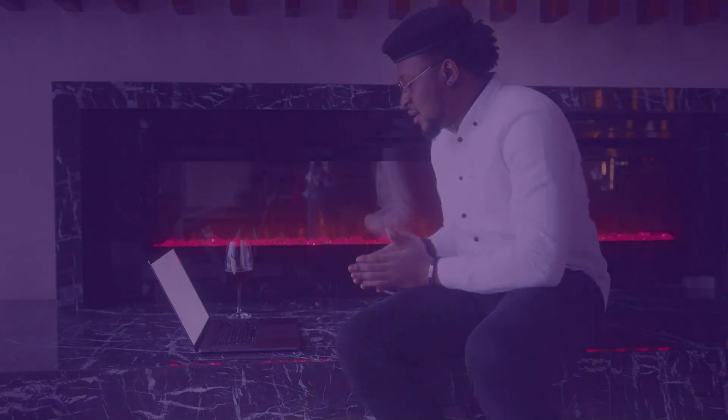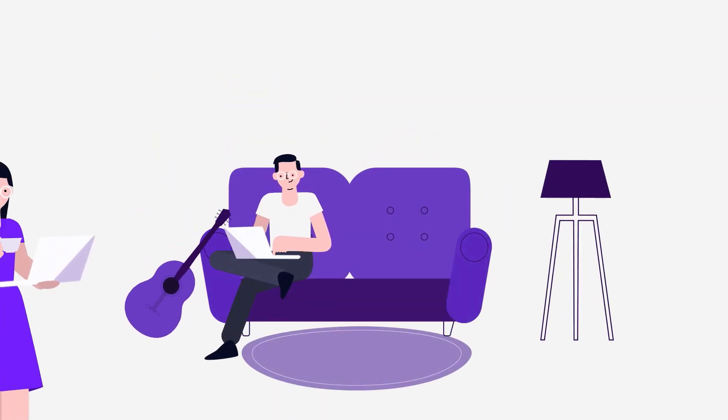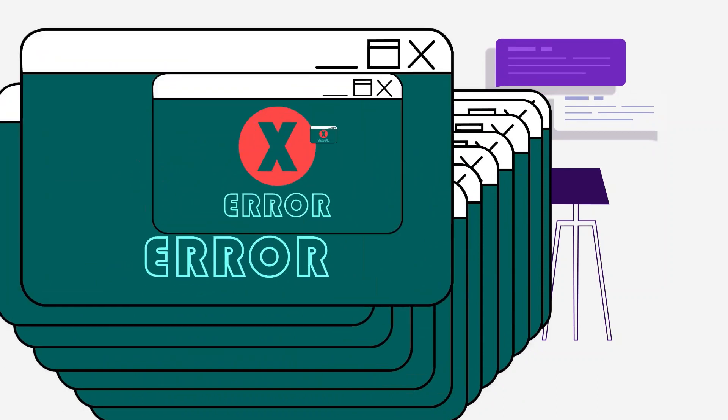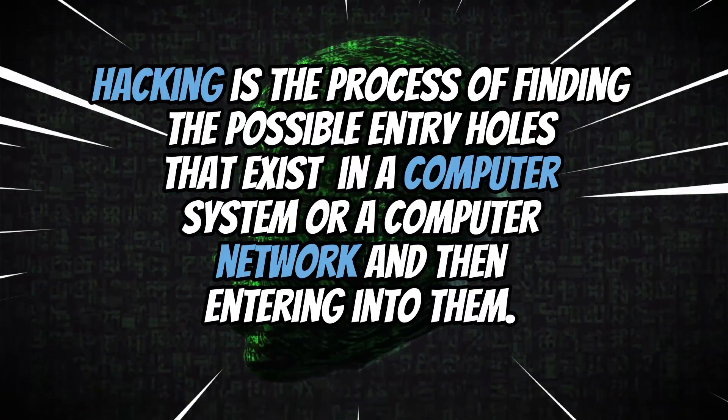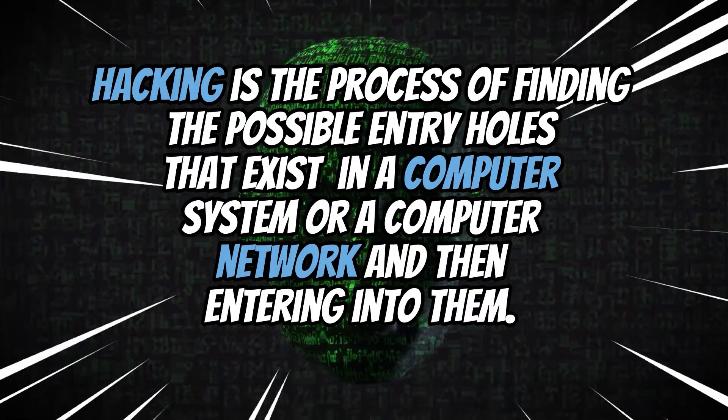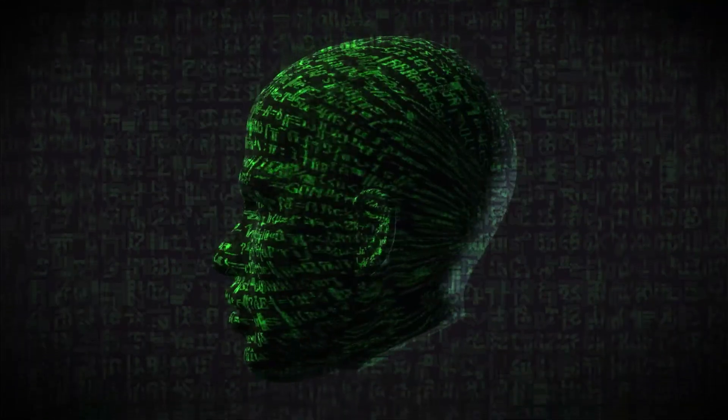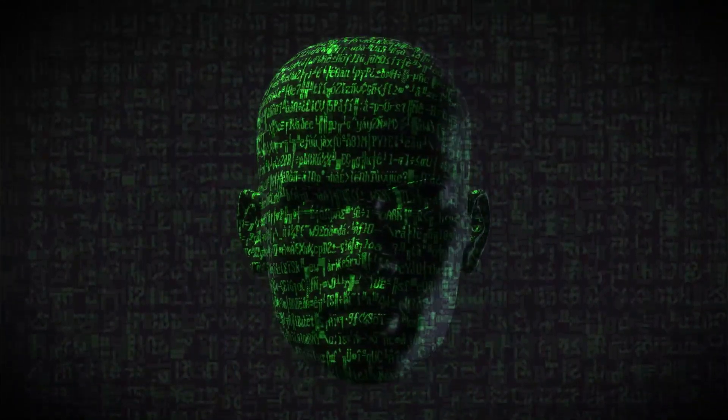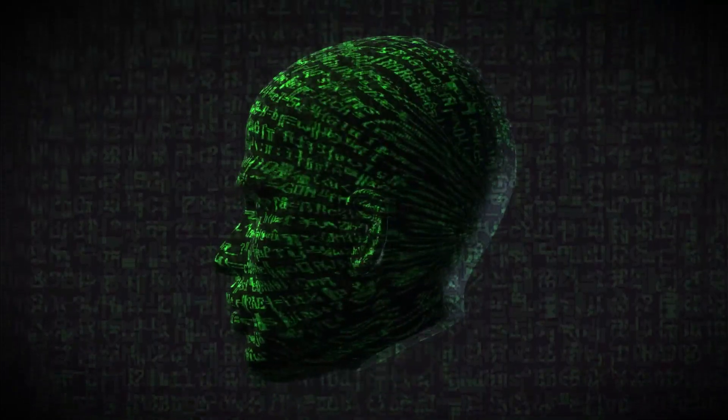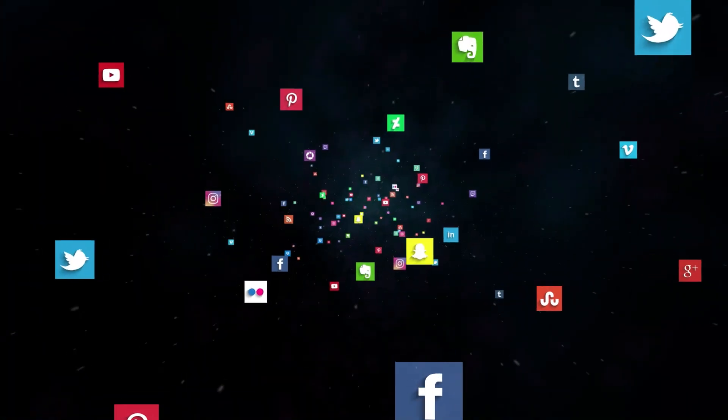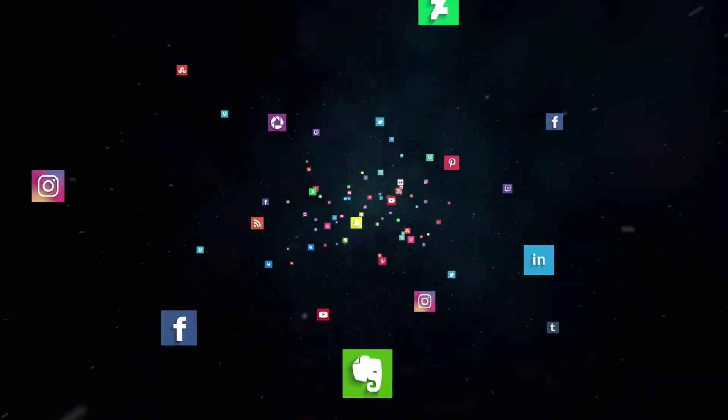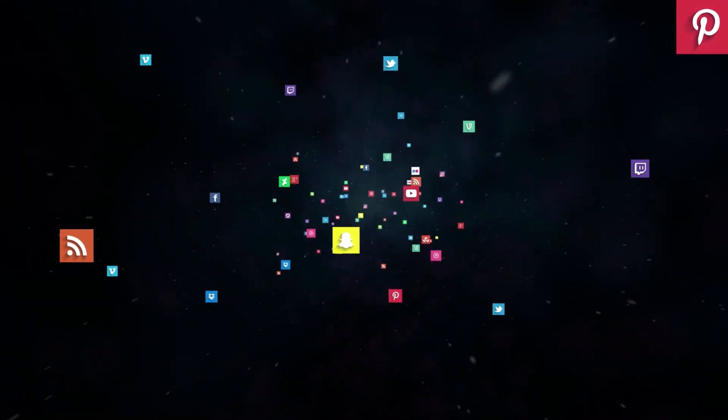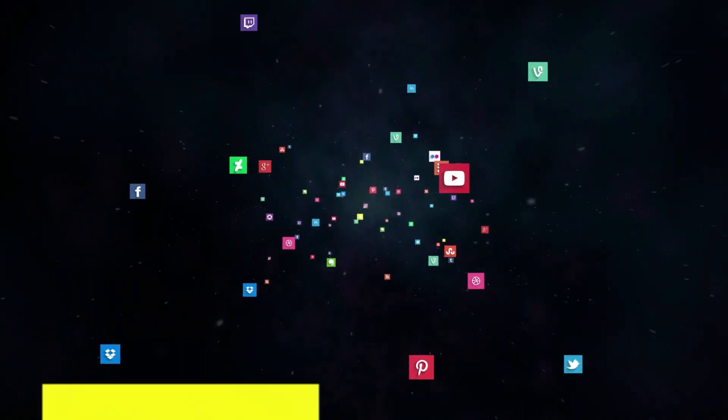Now let's start my first section. People always ask what is hacking. Hacking is the process of finding the possible entry holes that exist in a computer system or a computer network, and then entering into them. Hacking is usually done to gain unauthorized access to a computer system or a computer network, either to harm the systems or to steal sensitive information from the computer. Through hacking, you can do anything that you're not supposed to do.